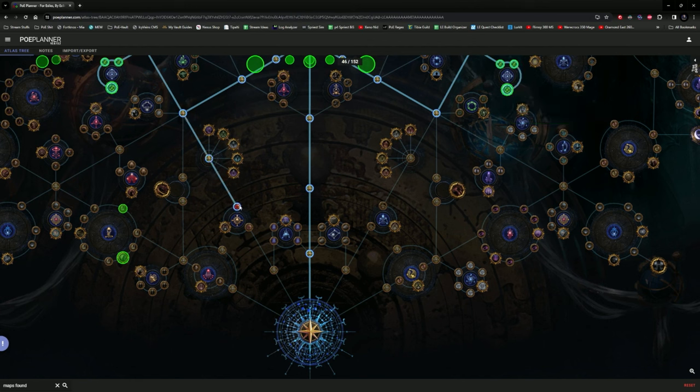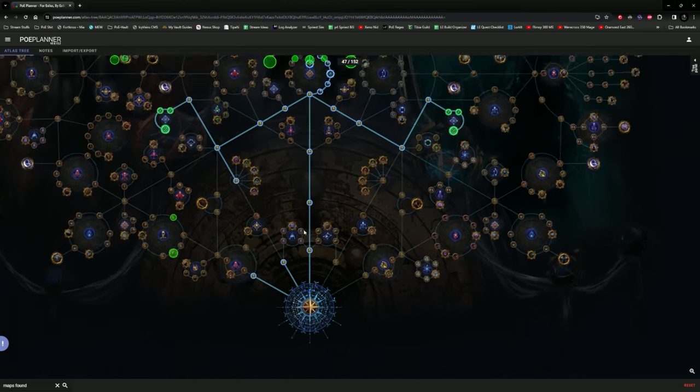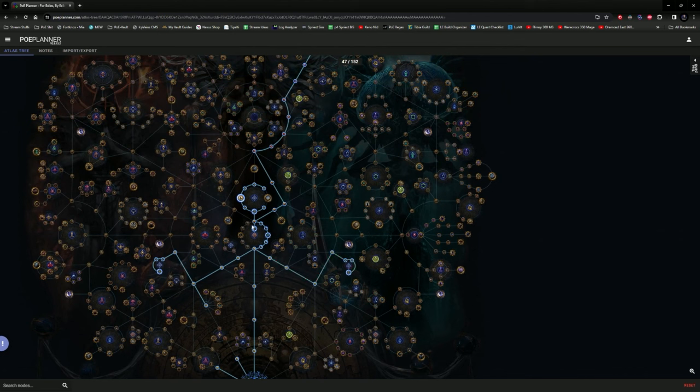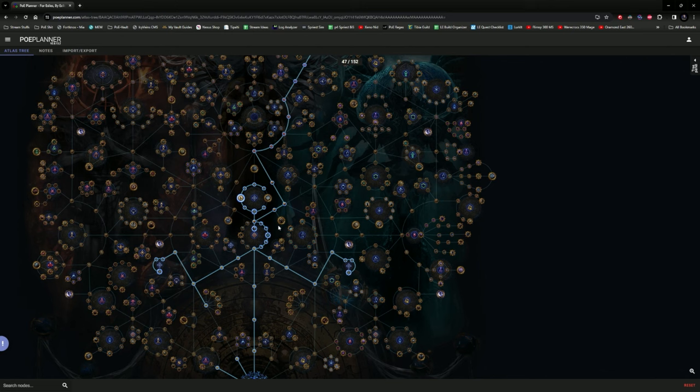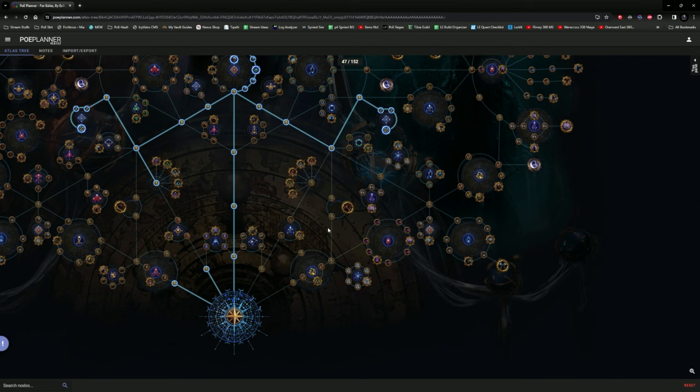Now that we've taken every single notable here in the early stage for map dropping, we will be spending points into the early stage routing nodes. The reason for this is because they drop the 2% or gives you 2% increased chance for a monster in each of your maps to drop an additional connected map. Seventeen means we get three of these for free, which is actually very, very, very good to do at this point of the progression.